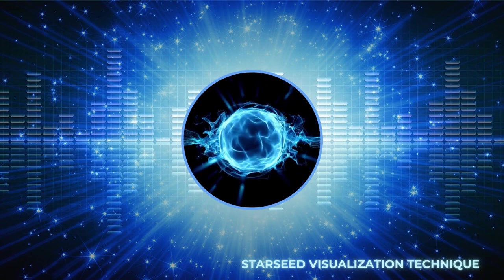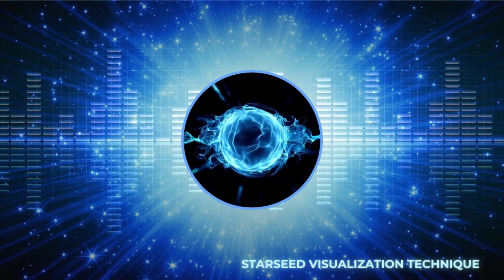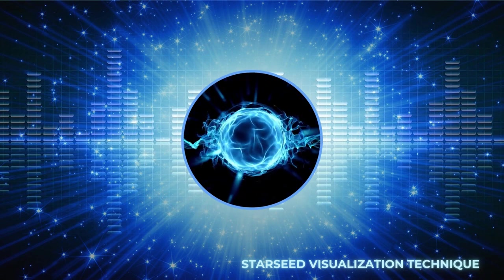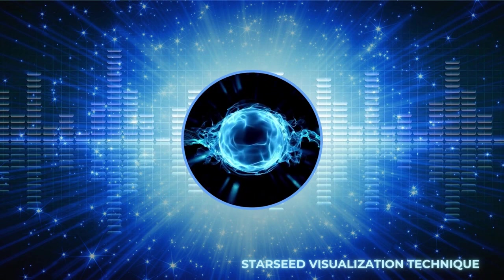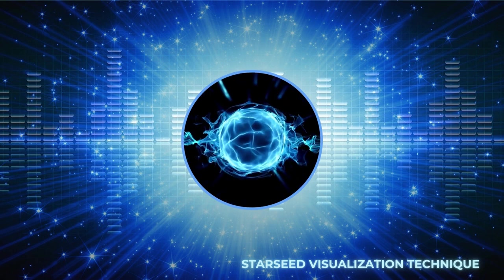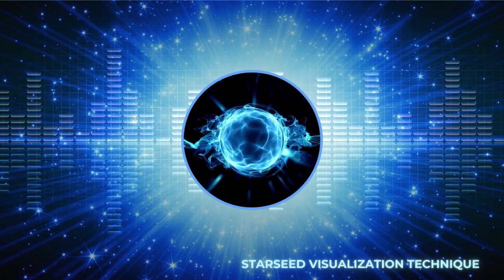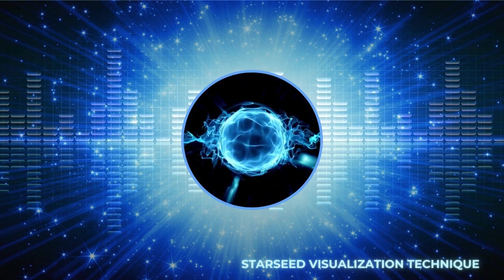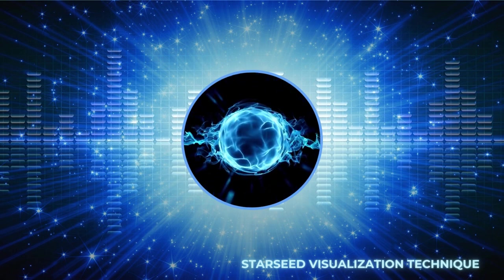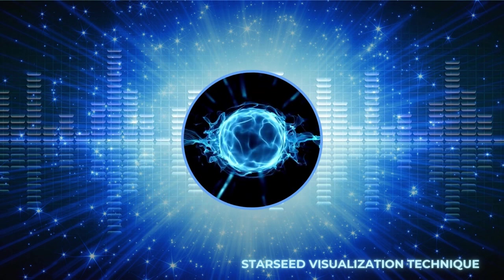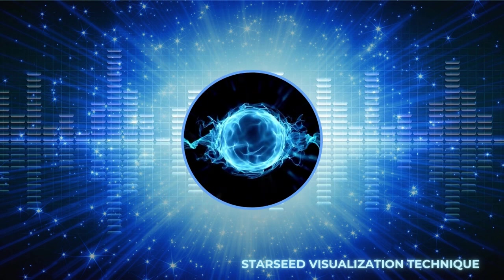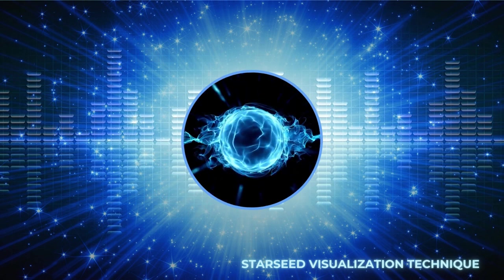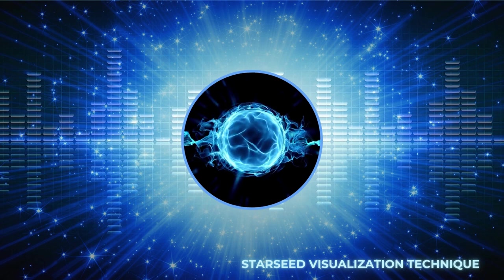This is a starseed visualization technique developed by Lisa Renee that is designed to aid higher dimensional souls in developing their connection to their own multi-dimensional awareness.